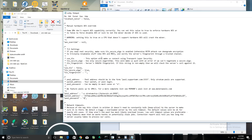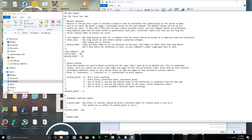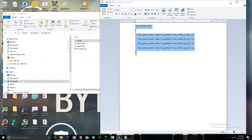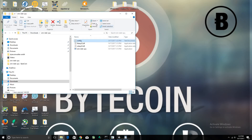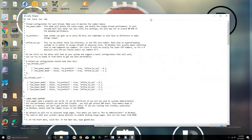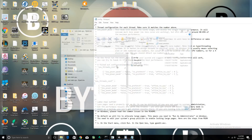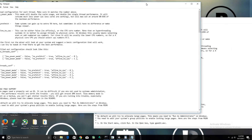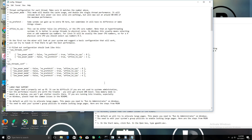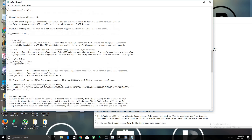Once you have the pool address, wallet address, and password set up, leave everything else the same. Click Save and you're done. If you have any problems or issues, comment below or message me and we'll go from there. I'm going to compare this config with the one I already have set up, just to double-check.